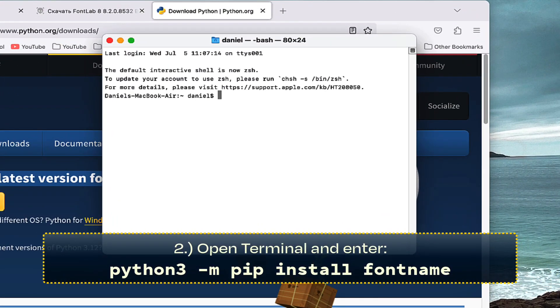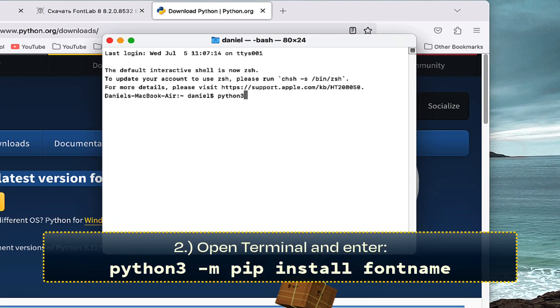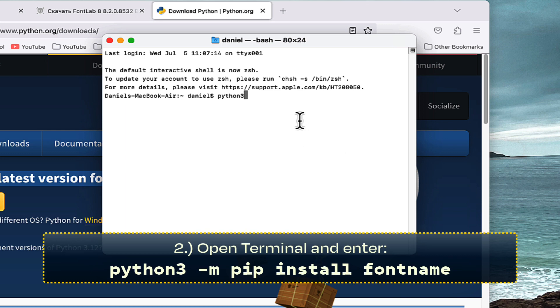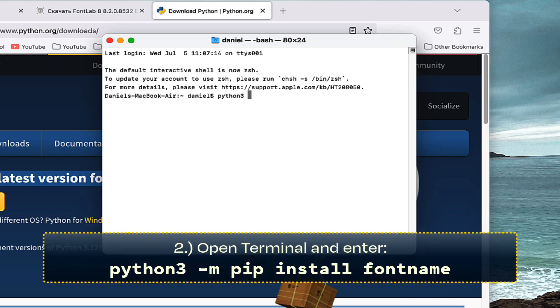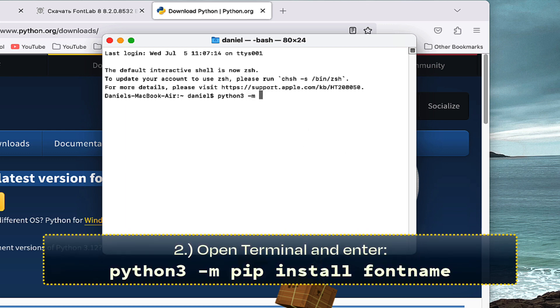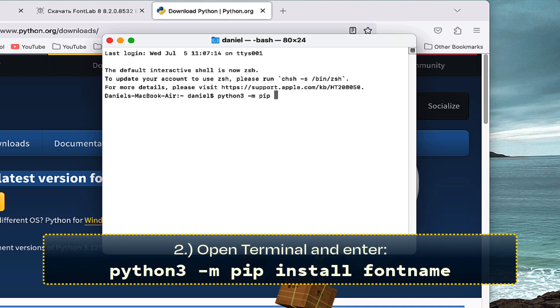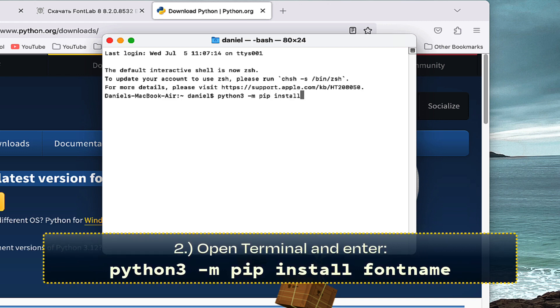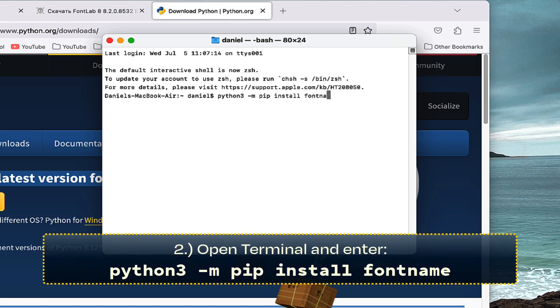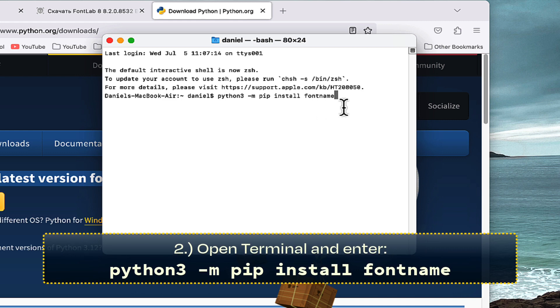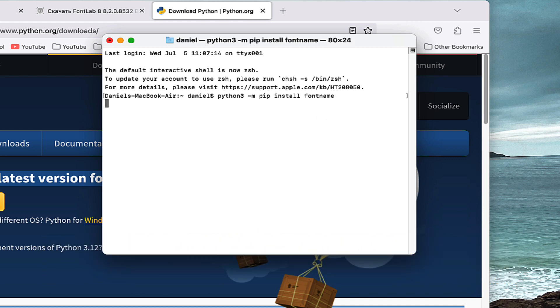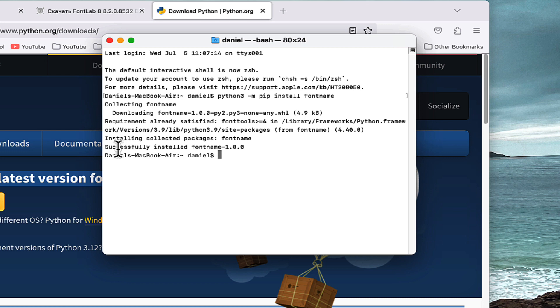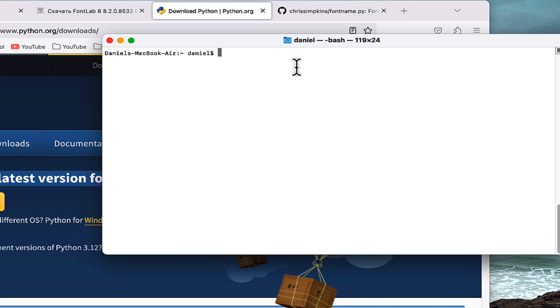Now open Terminal. You want to type 'python3' (no spaces, all lowercase), space, dash 'm', space, 'pip' (all lowercase), space, 'install', space, 'fontname'. Just like this. If you press Enter, it should install. It says successfully installed. Basically what this is doing is installing somebody else's package of code called fontname to my computer so I can use it. I've just cleared my screen.